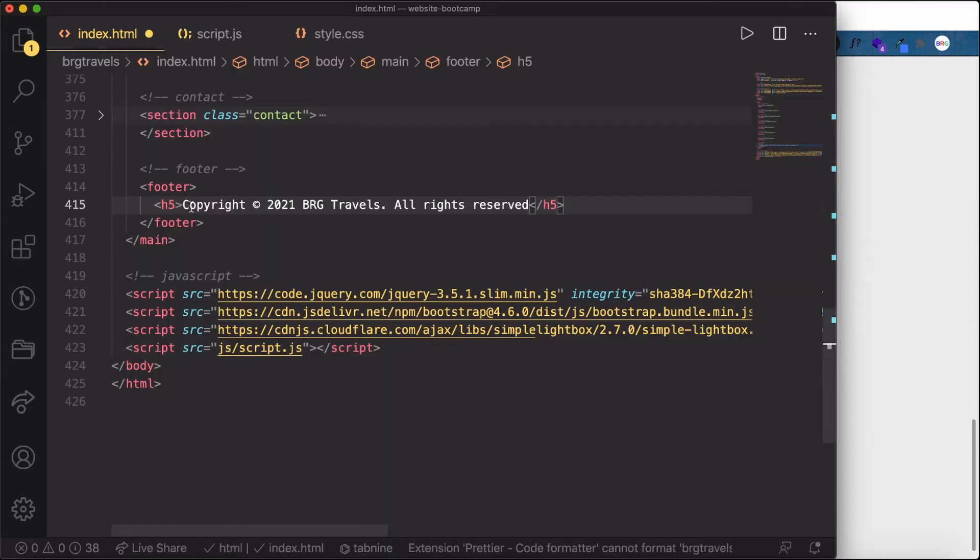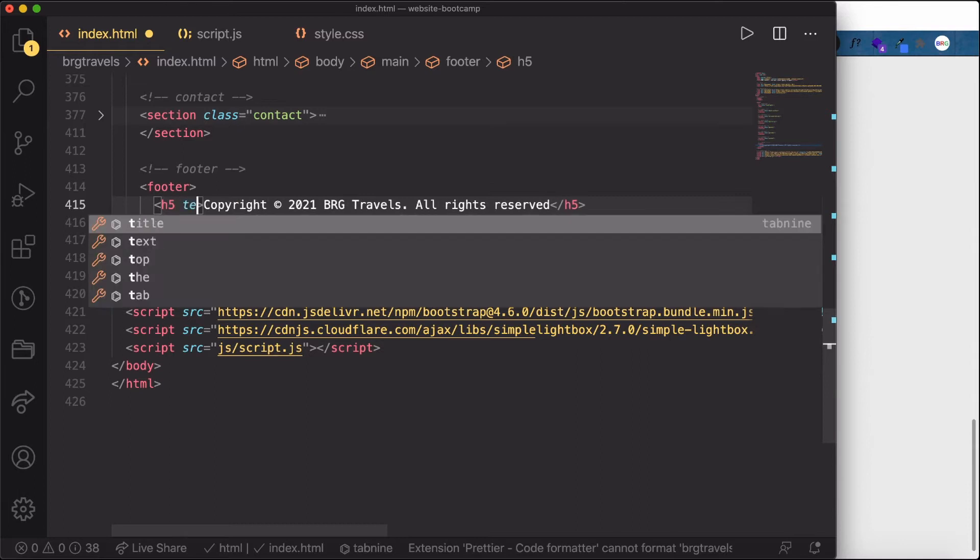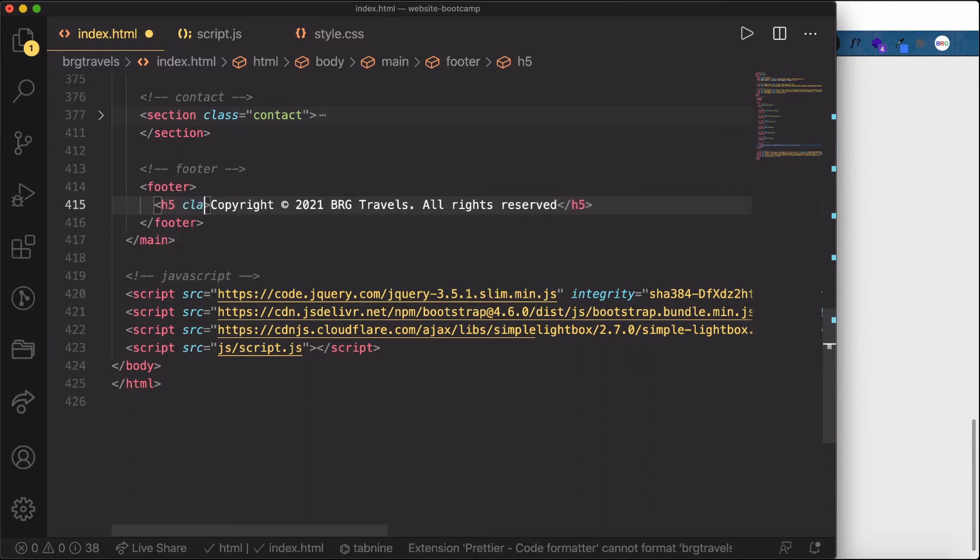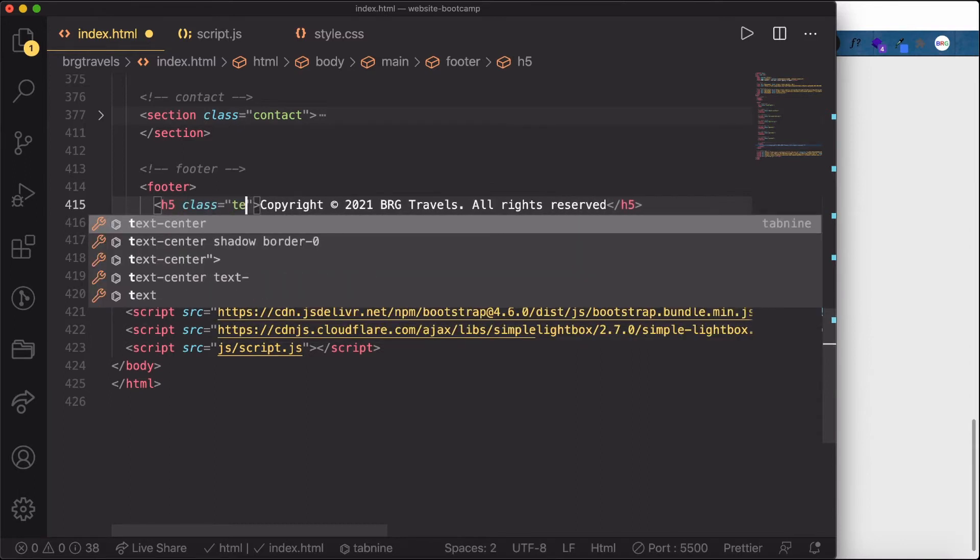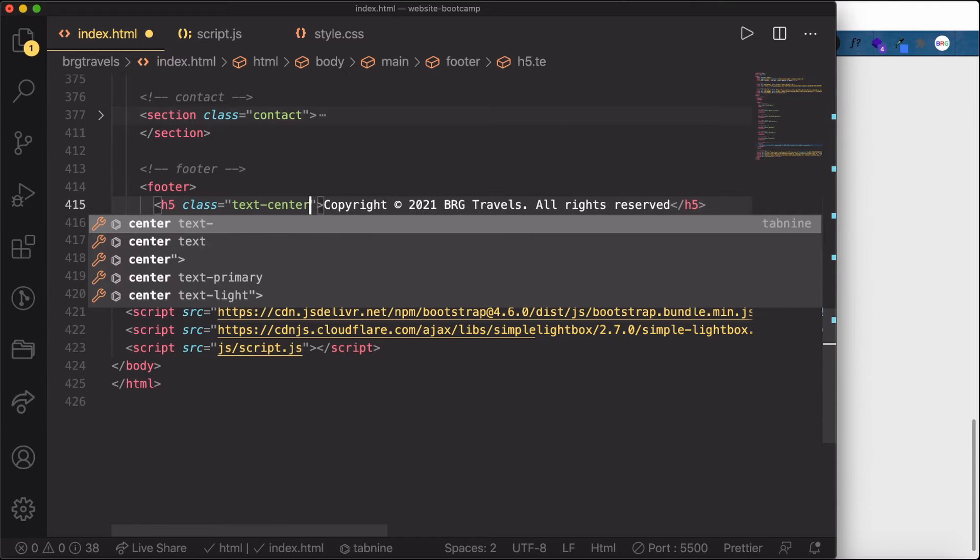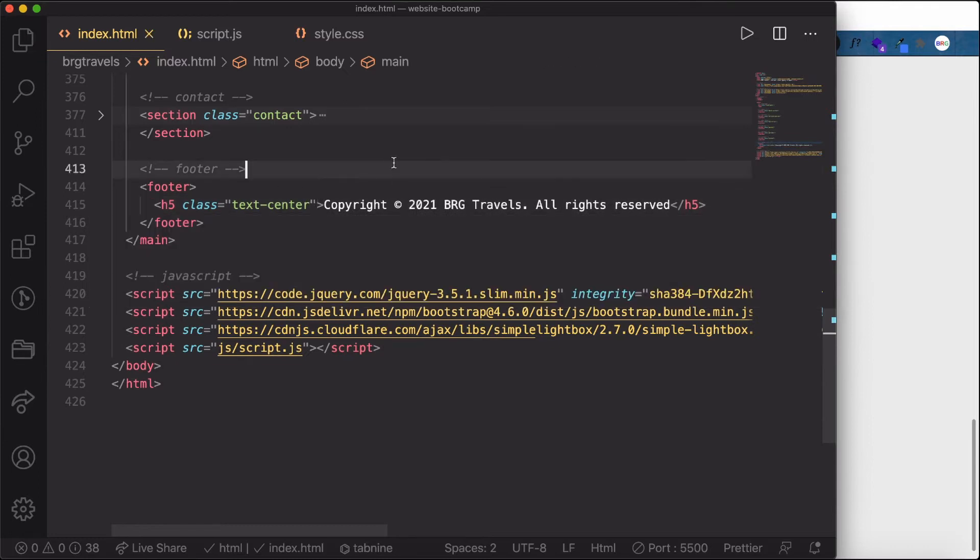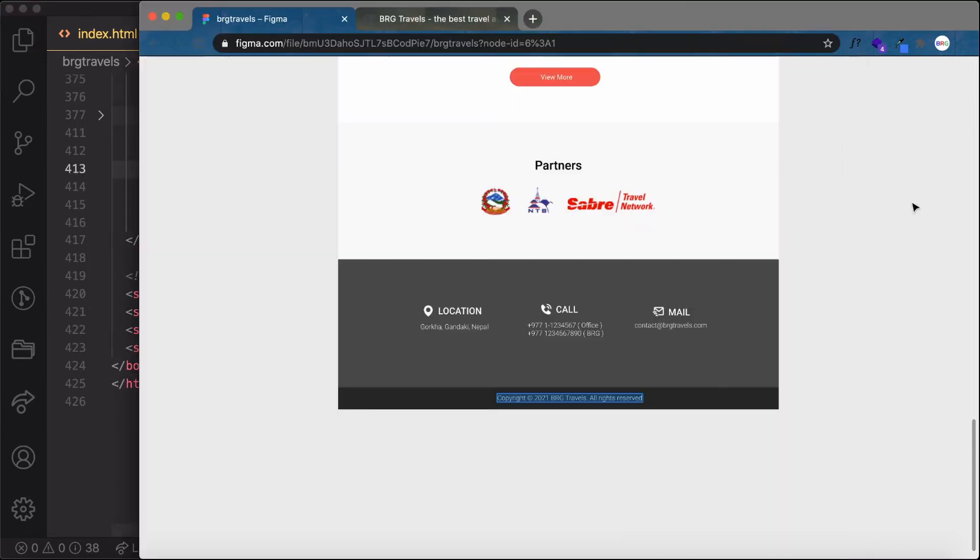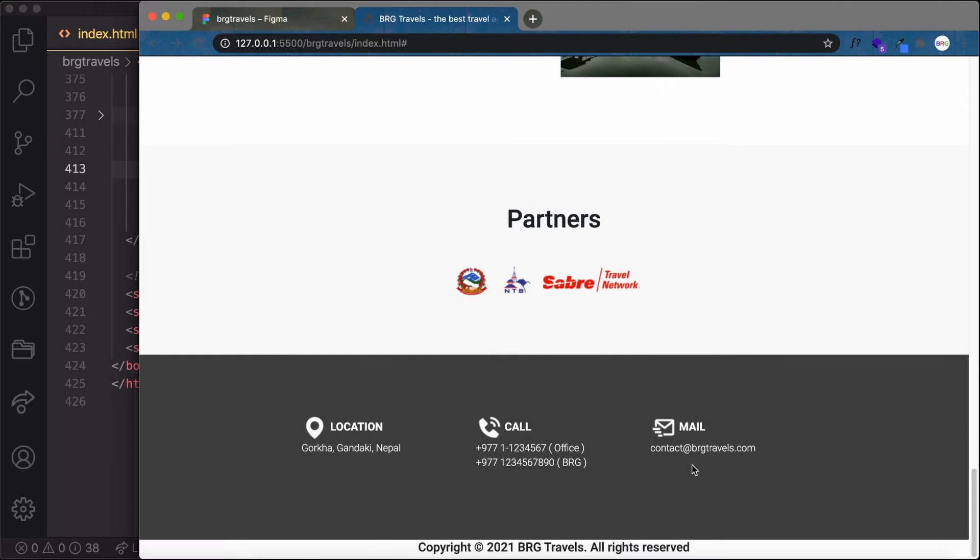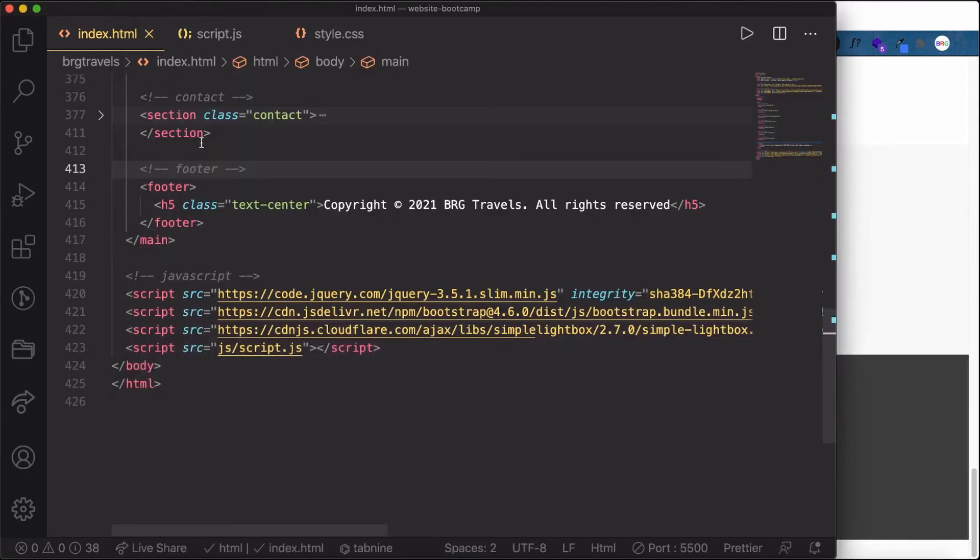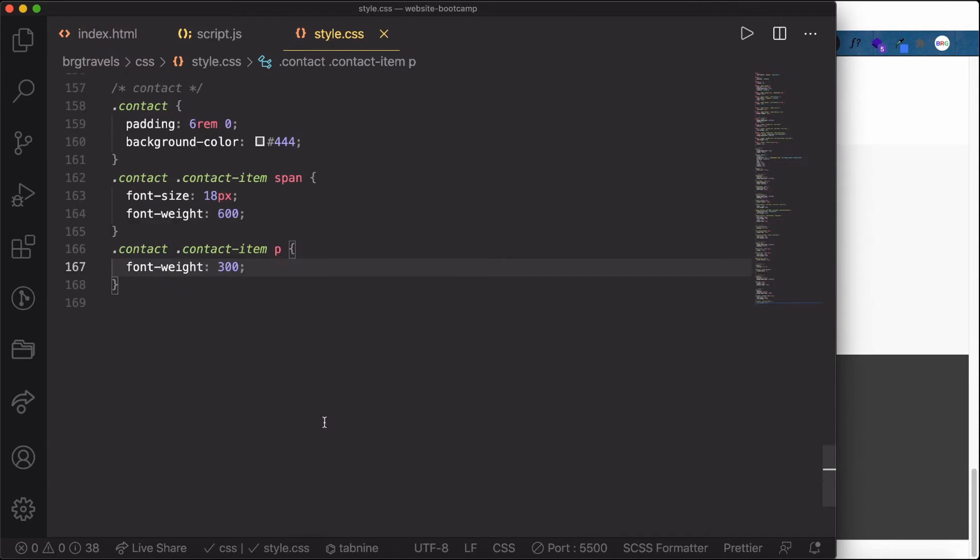We'll write it here and to make it text-center, let's add the class text-center. Now let's preview it. You can see we get our result, however we need this in a dark background with white text.